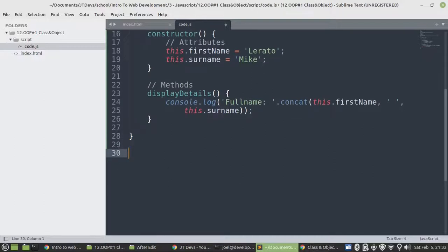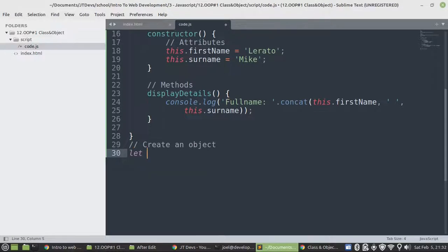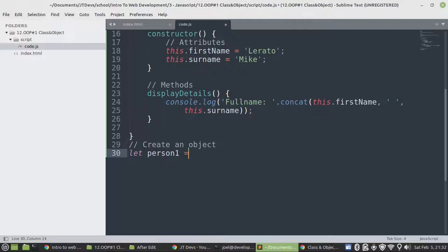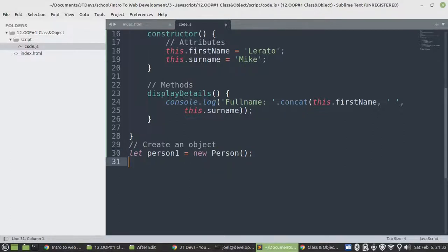Alright. So now let's create an object. So we're going to start with let. Now we set the object name. I'm going to use lowercase P, which would be person1. And then we need to make use of the new keyword because if we don't do that, we're going to end up with an error. Then the class name. Then that's it.